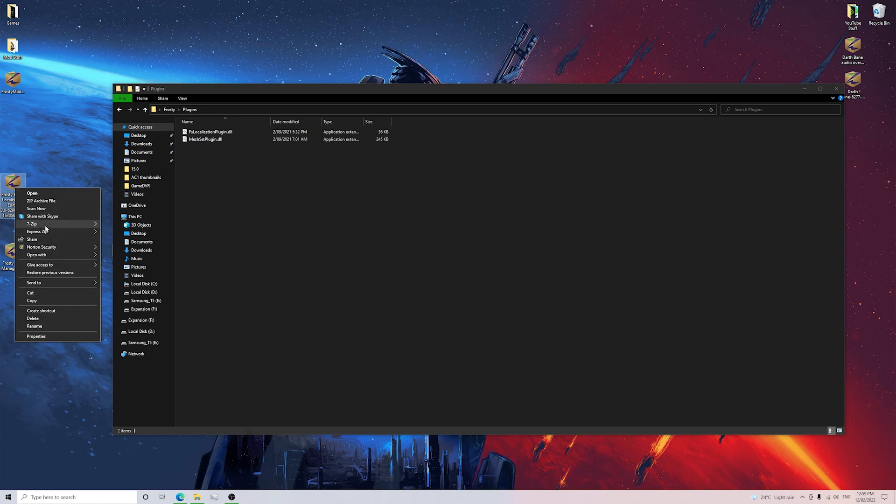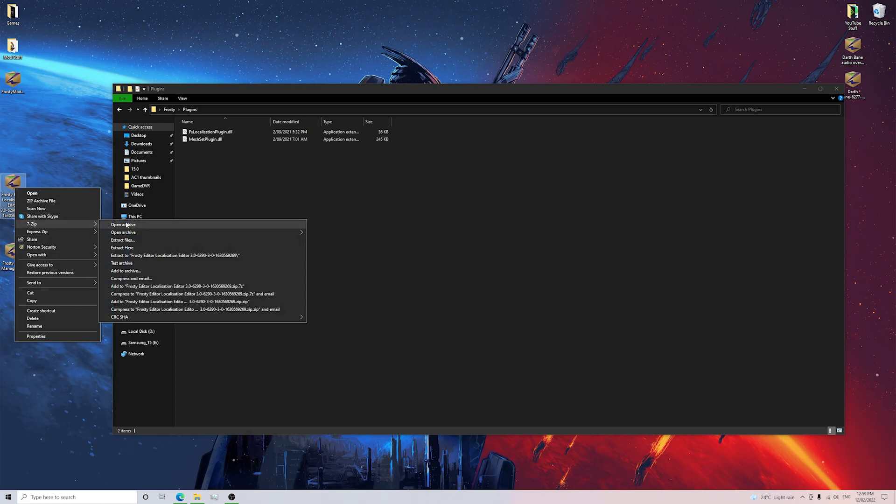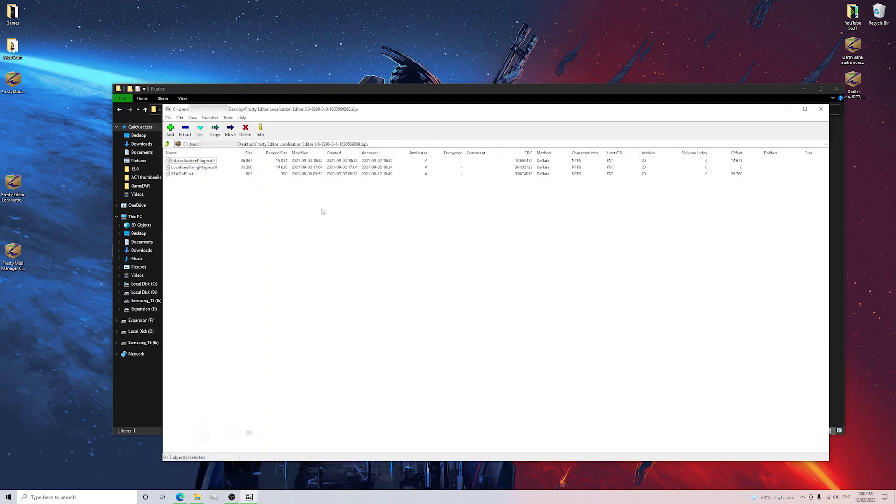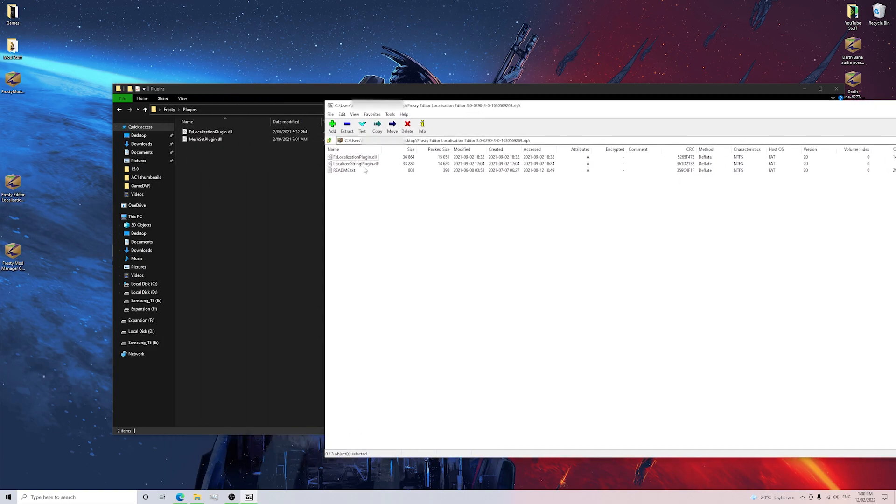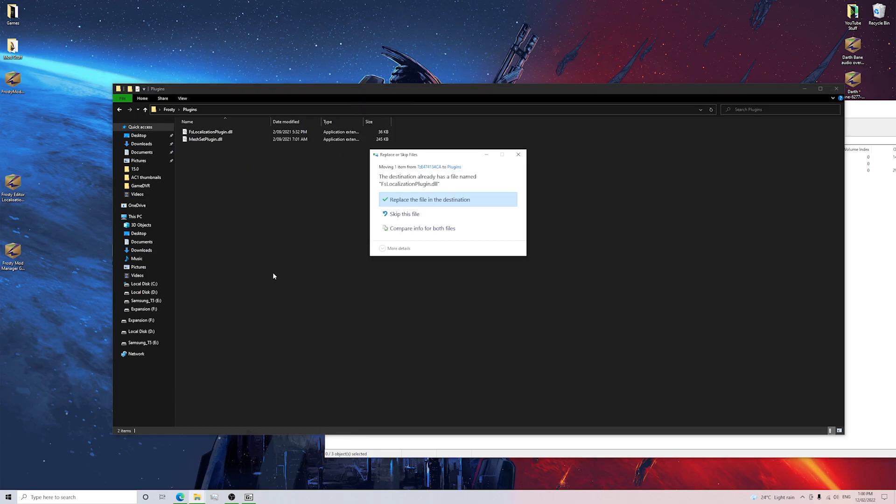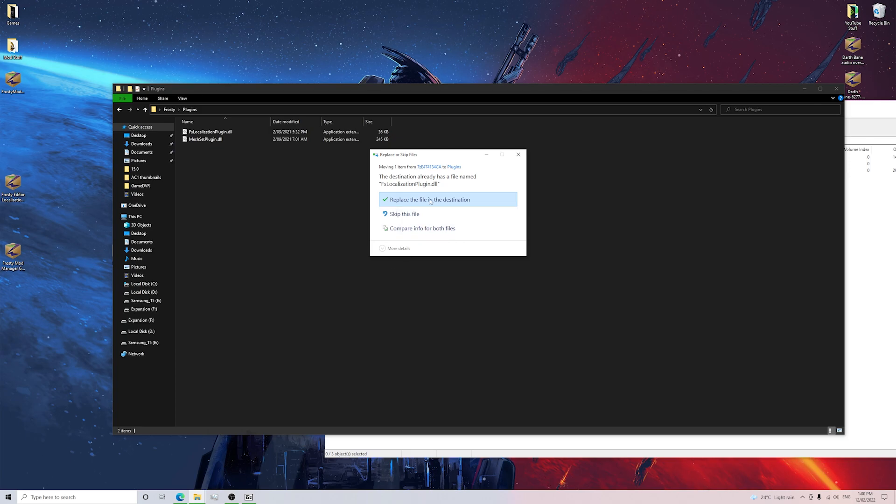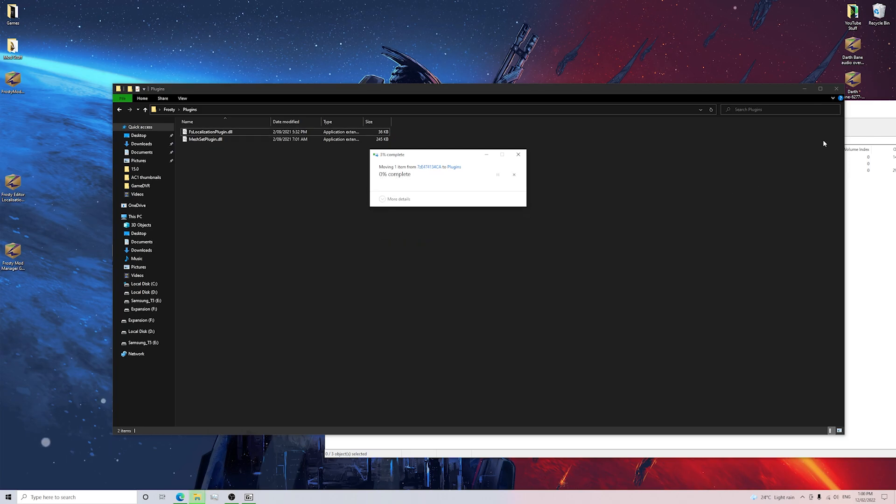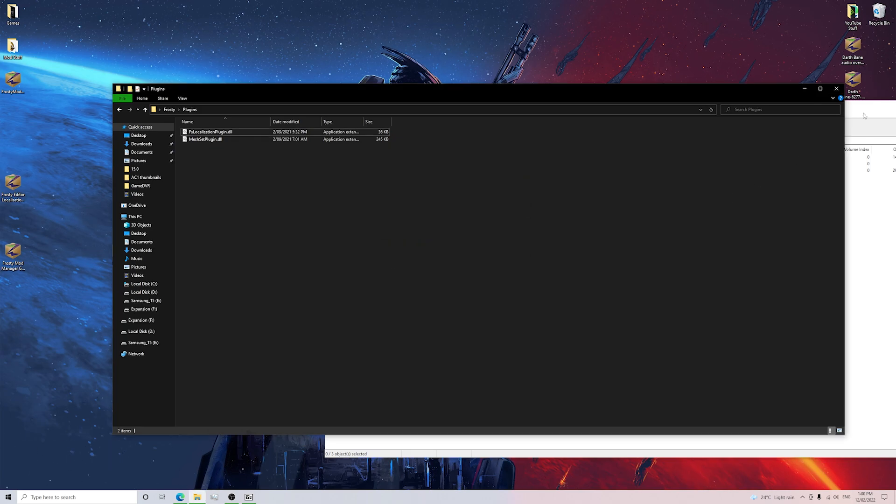We're going to open it with 7-zip, Open Archive. Now we want to put not the Localized String plugin but the FS Localization plugin. So I'm going to drag it to the Plugins folder. It's going to say, do you want to replace the file in this destination? Absolutely yes, we do want to do that.